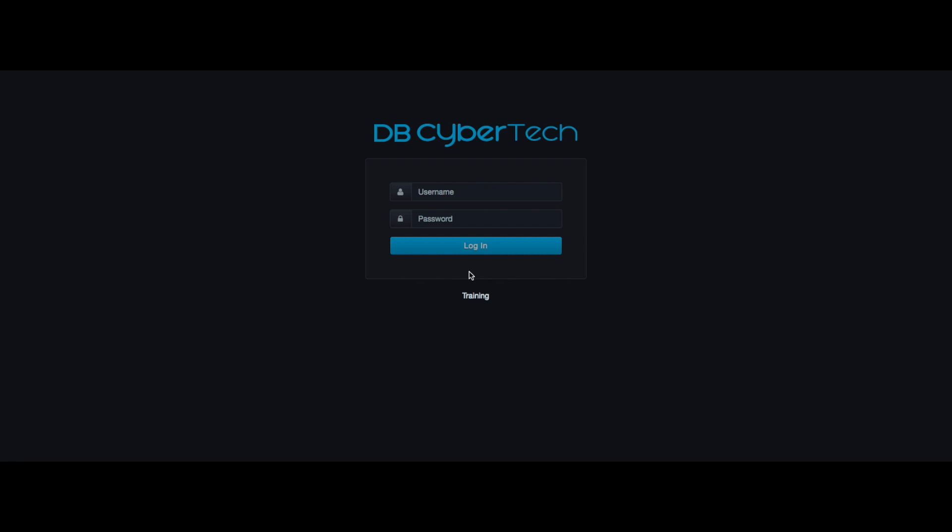Welcome to DB CyberTech. I'm Sean and in this video we'll be walking through the privacy product. Let's get started.